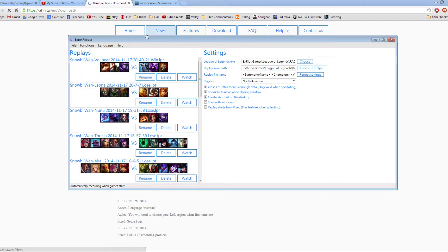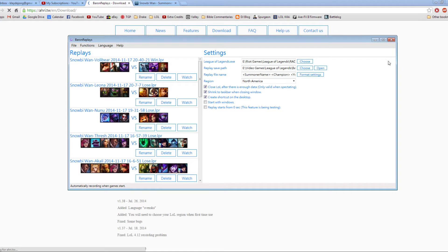In my experience, Baron Replay has been very easy to use. You use it exactly the same way as LoL Replay. You just have it open in the background and it will record your matches. Very simple, very reliable, very easy to use. I would highly recommend using this.